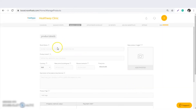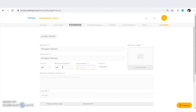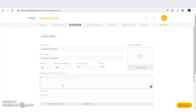Click on start. The product name should be the same as it will reflect on the website. Whenever the patient picks an appointment for the orthopedic treatment, they will see the product name on the website and the treatment cost, for example 500. If you give a 10% discount, the final price will reflect here.